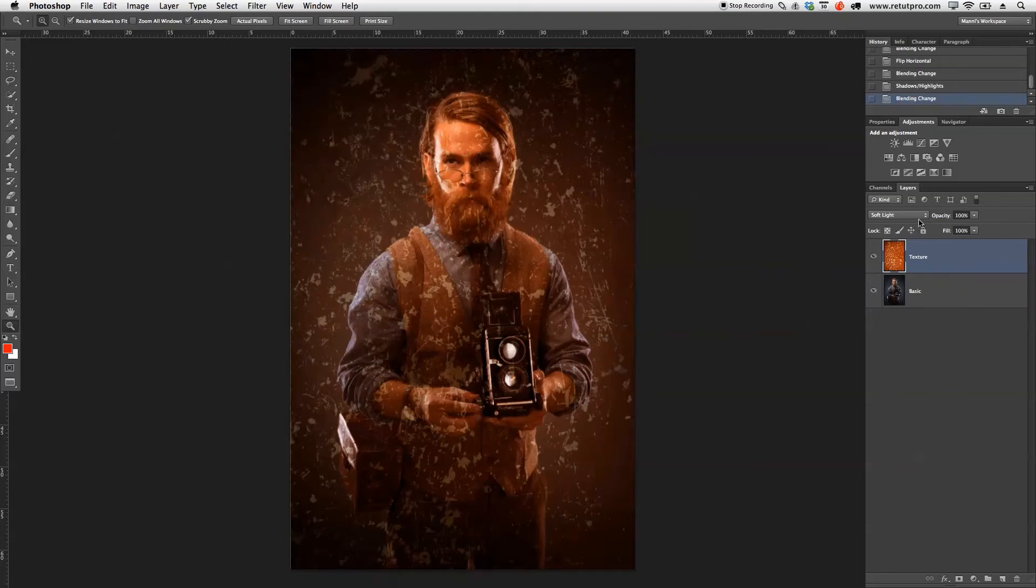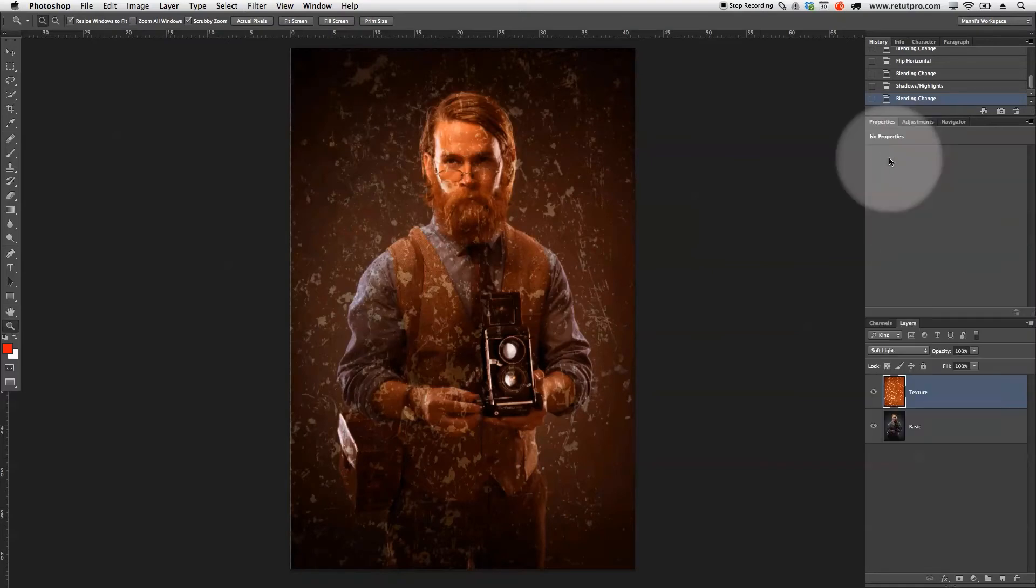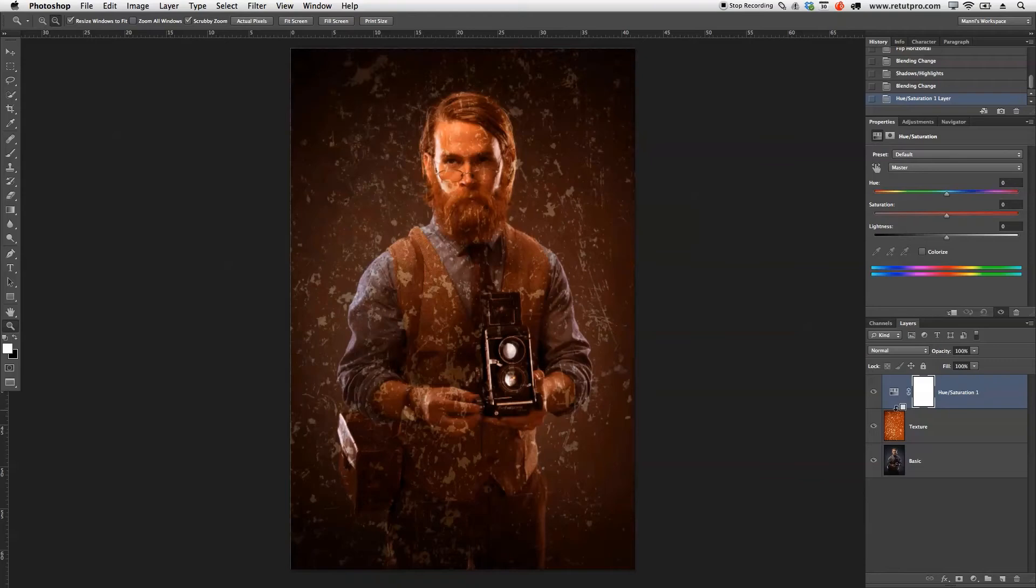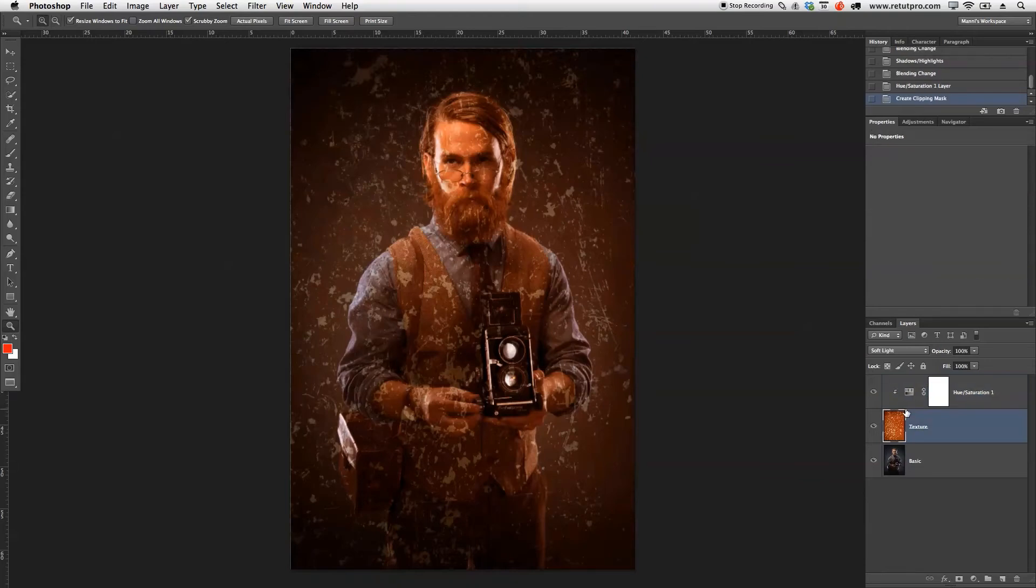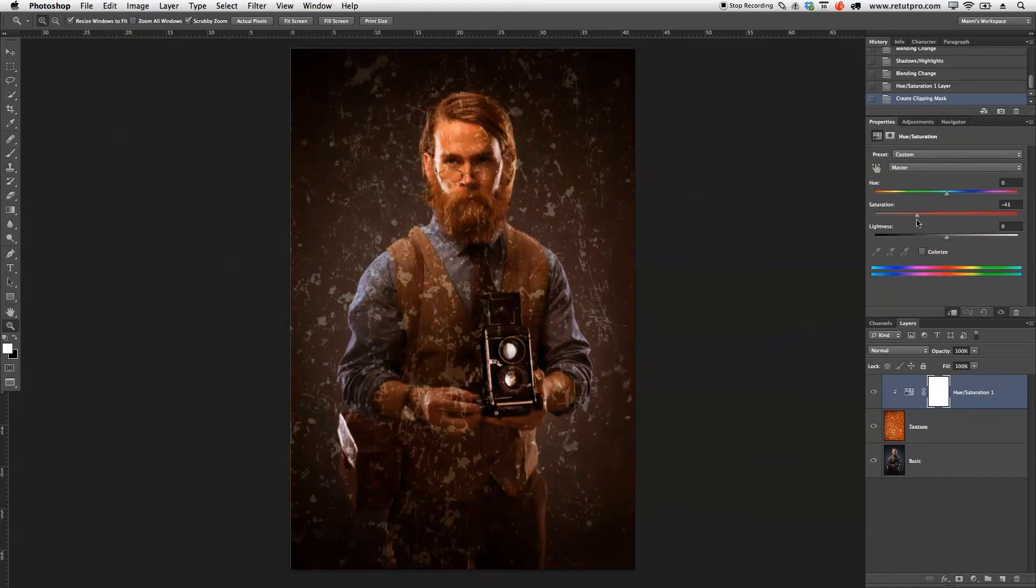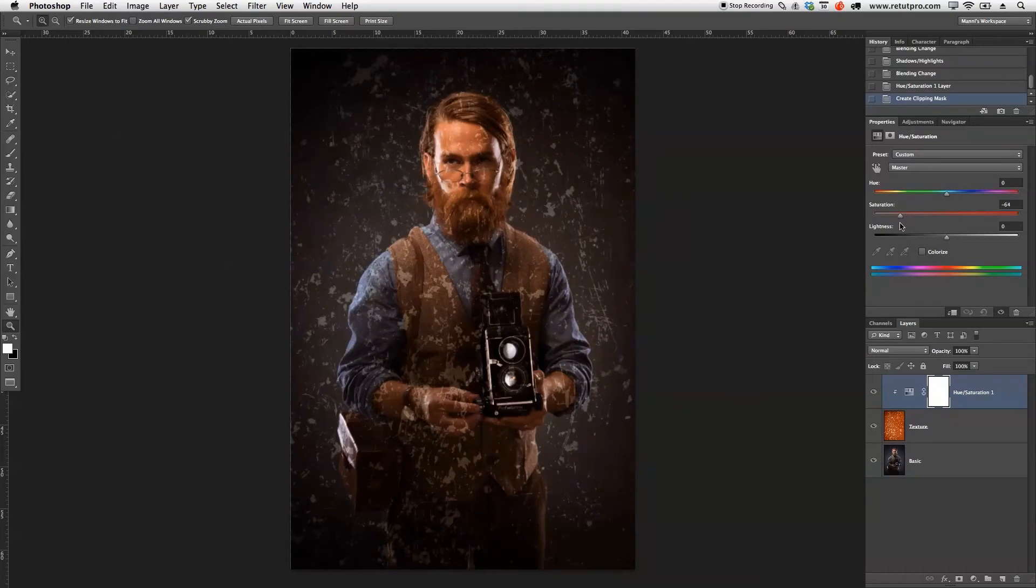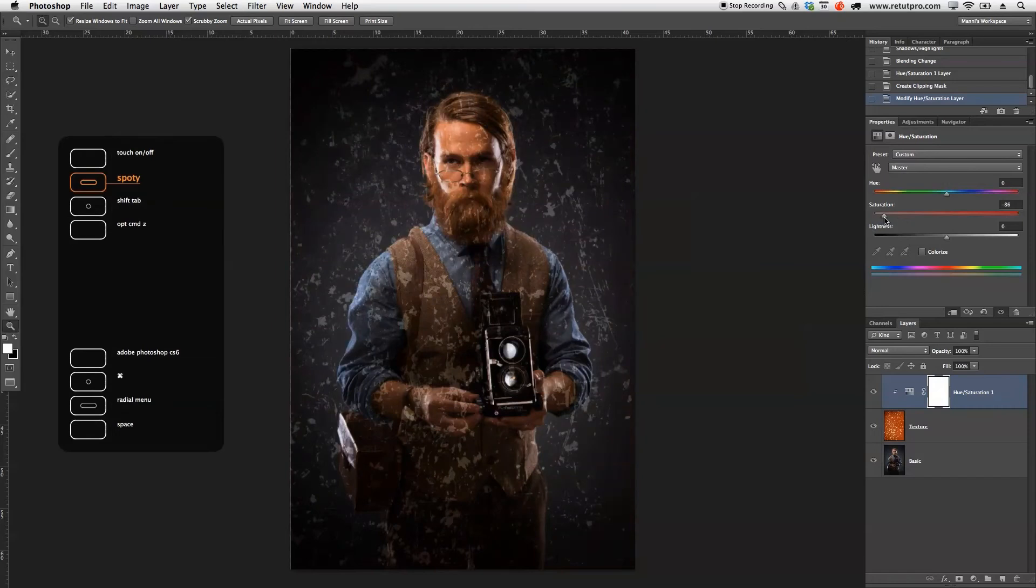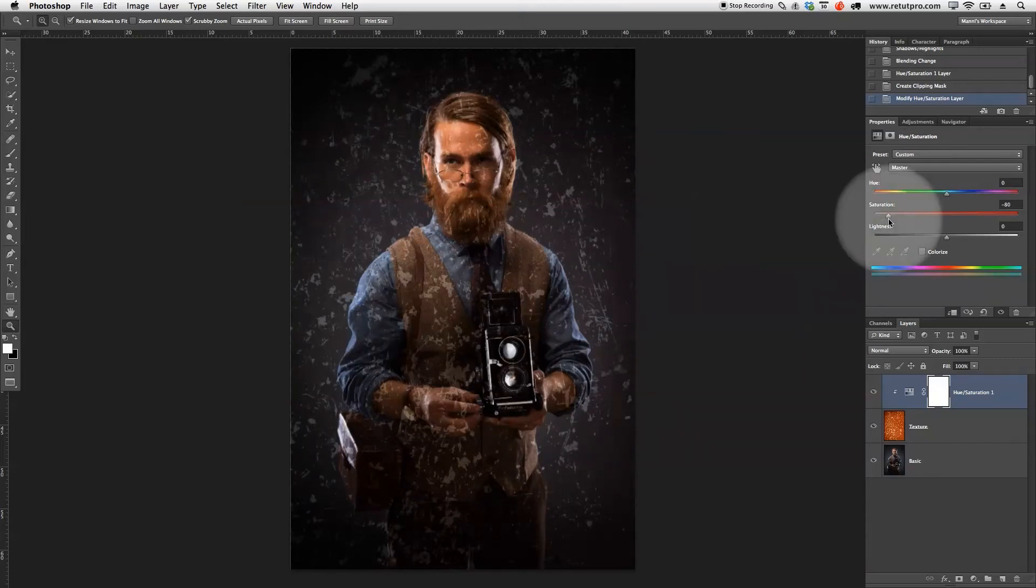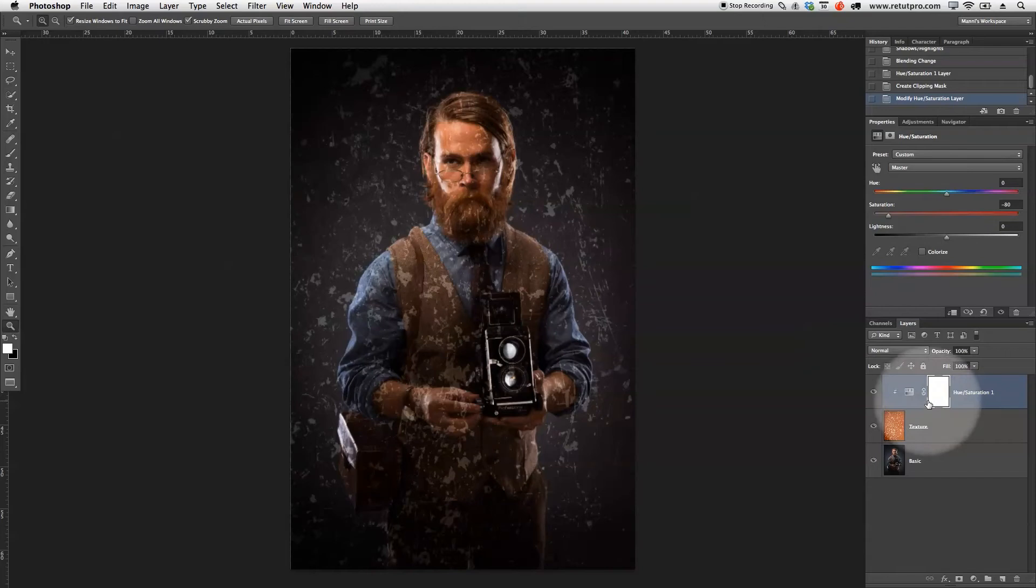I can always later add again another fill layer to just get a nice color grade. Let's take the saturation here down just a little bit. I'm going to go to Hue and Saturation and also clip this right away to the texture layer. Hold Alt, go between the two layers here. A little arrow will appear and I can just clip this directly to the texture layer. Let's select Hue and Saturation and in the master tones here, I'm just going to take down the saturation a little bit.